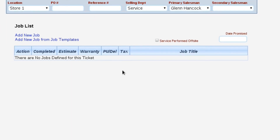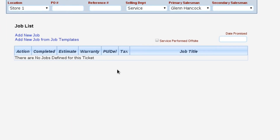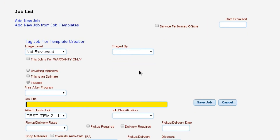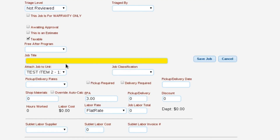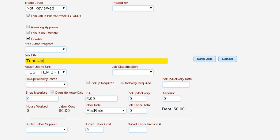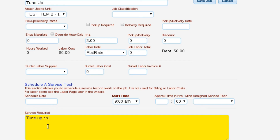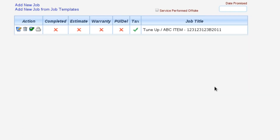Once we get the unit on the service ticket, we go over to our job list. This is where we actually tell Lizzy what we're going to do, or what the customer needs done to that particular unit. There are a couple of different ways to get jobs on here — the first is to add a new job manually. I'm just going to do the basics: we'll say we're doing a tune-up, put in 'tune up and check tires,' save that job, and that's all there is to putting in what needs to be done.